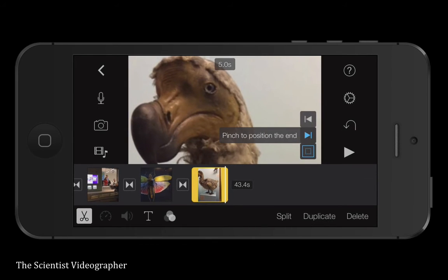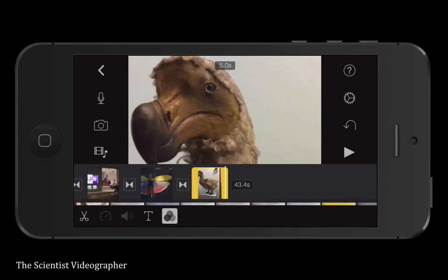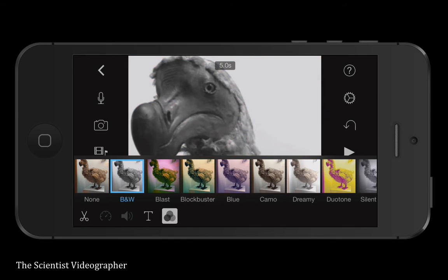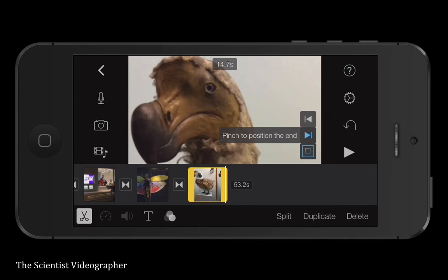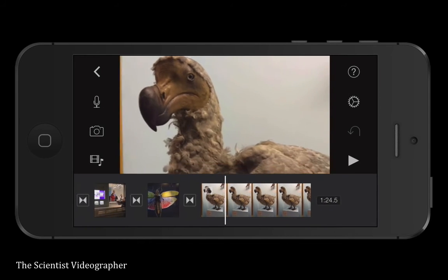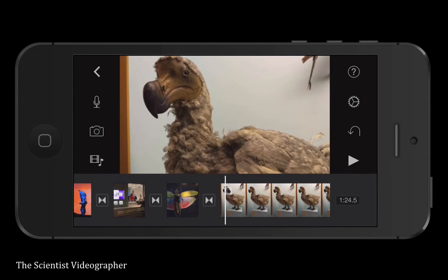Tap the text icon to add a title to the photo as we did for the video clip. We can also add a filter by tapping the icon with three spheres — there are several options. You can also change the duration that an image appears in the video by dragging one of the yellow bars to expand the length of that photo clip.